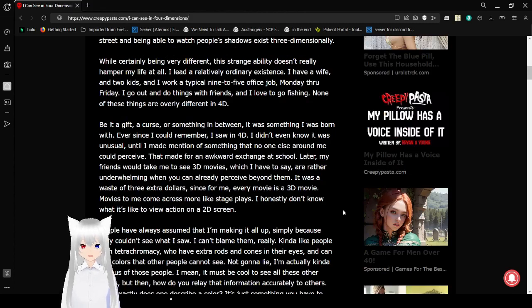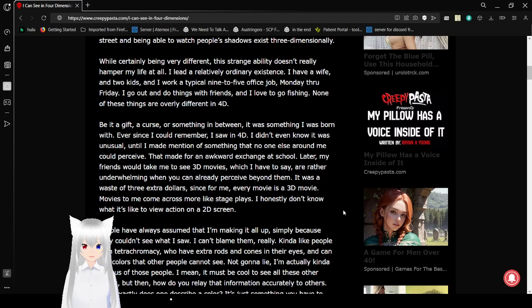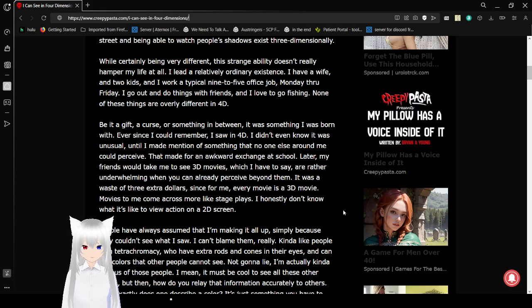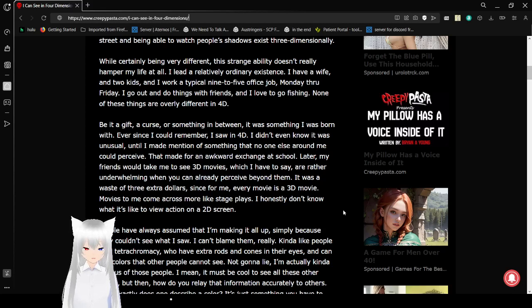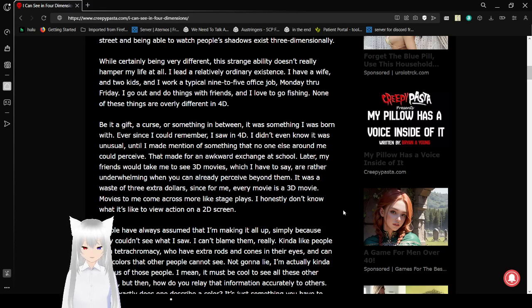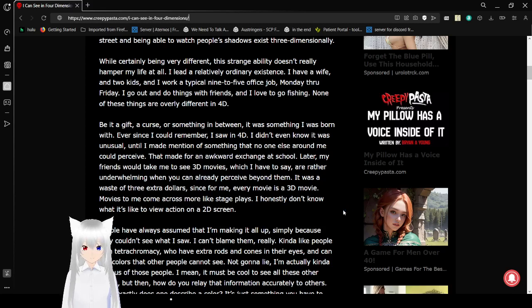While certainly being very different, this strange ability doesn't really hamper my life at all. I lead a relatively ordinary existence. I have a wife and two kids. I got a typical nine to five office job, Monday through Friday. I go out and do things with friends. I love to go fishing. None of these things are overly difficult and overly different in 4D.